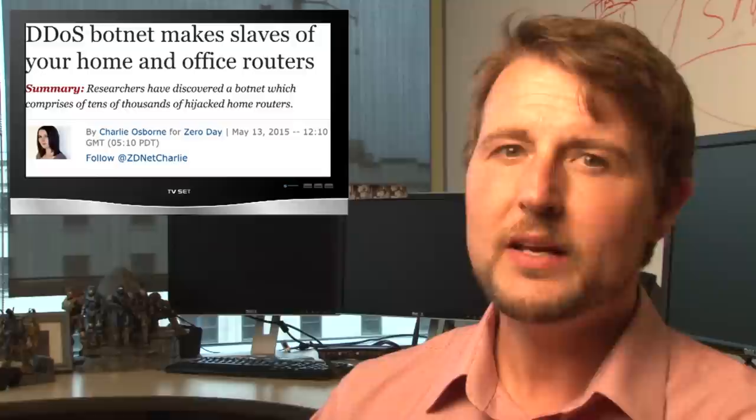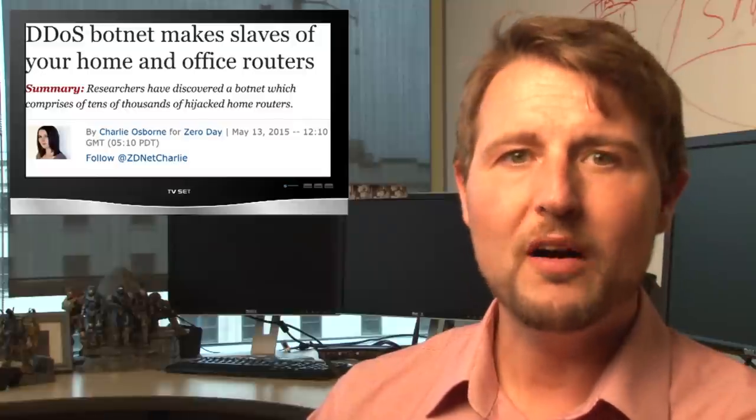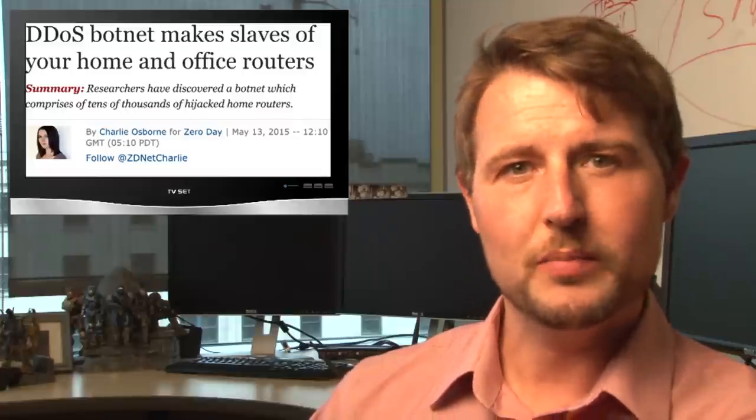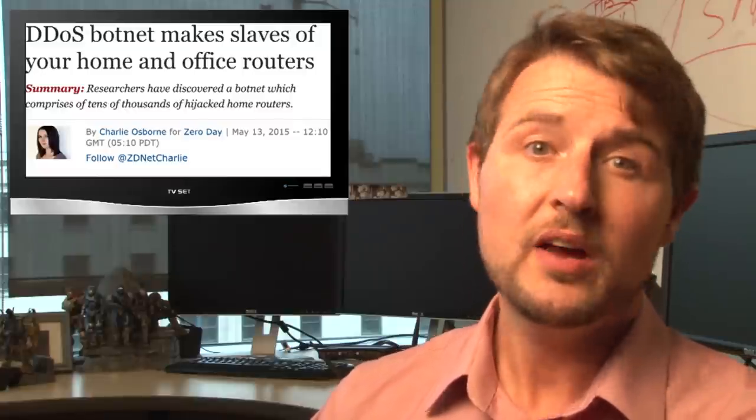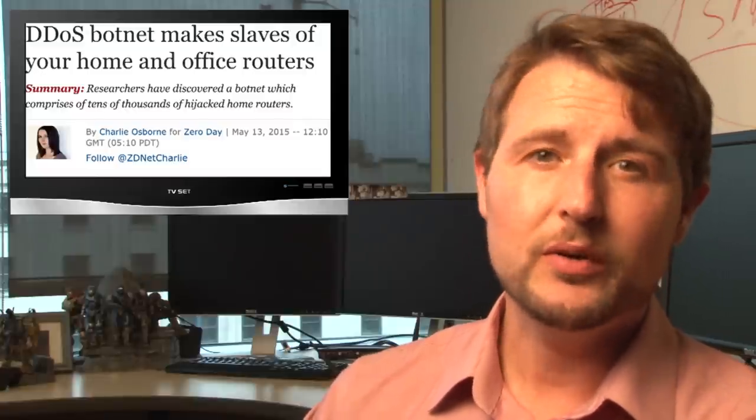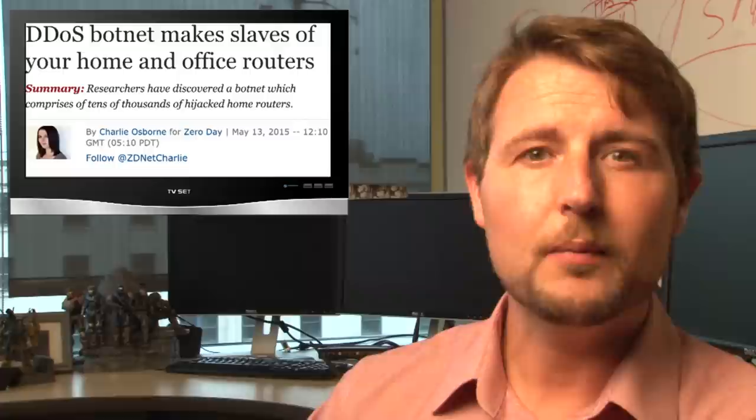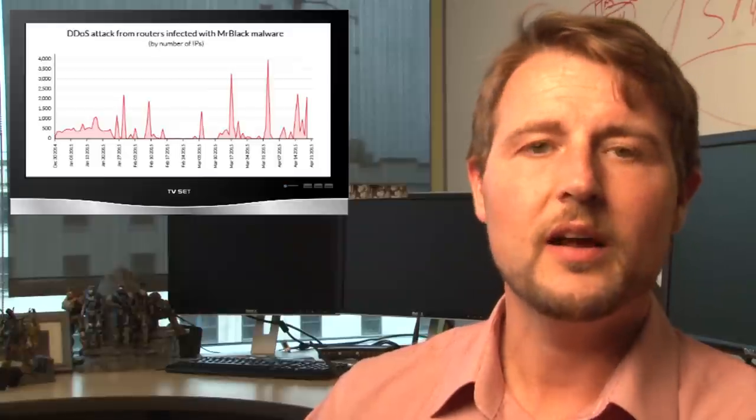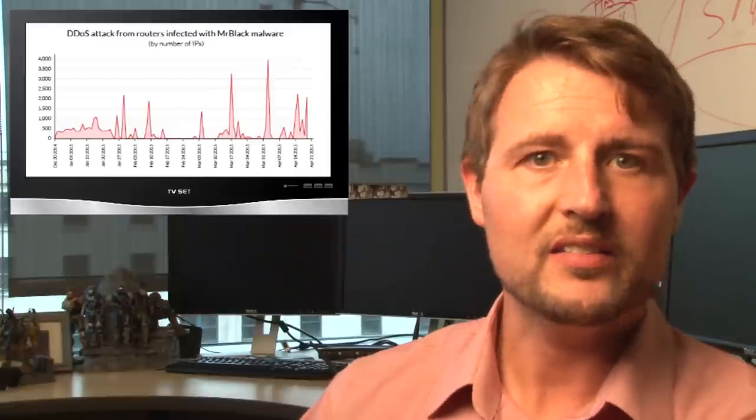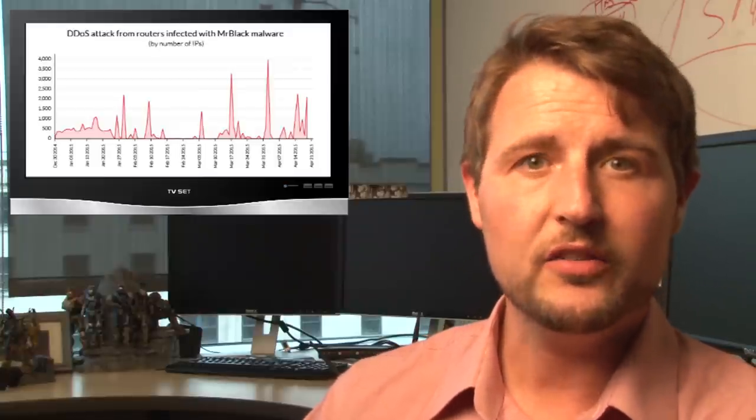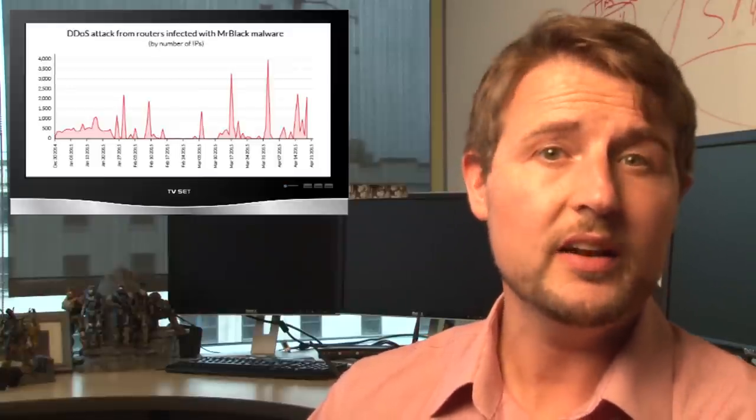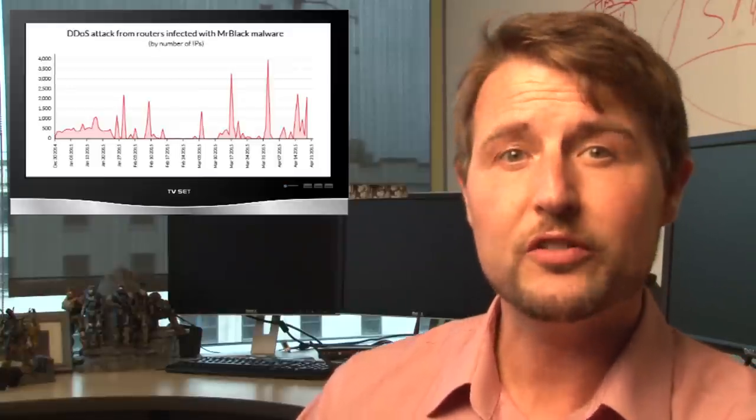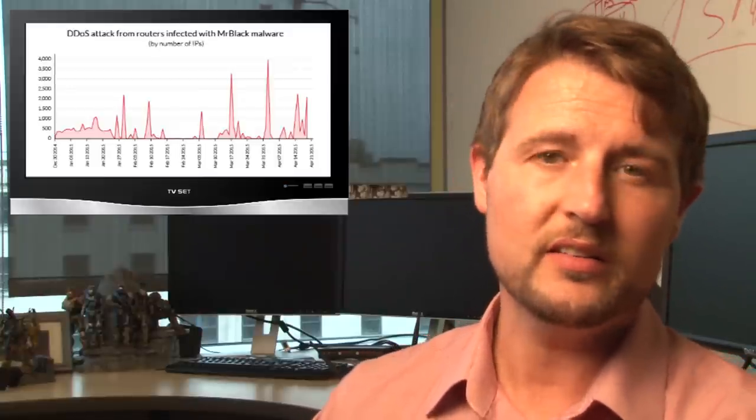I've talked about many small home office router vulnerabilities in the past, but this week's research comes from a company called Encapsula. They were noticing a number of DDoS, or distributed denial-of-service attacks, affecting their customers, so they decided to do some research into the incident.